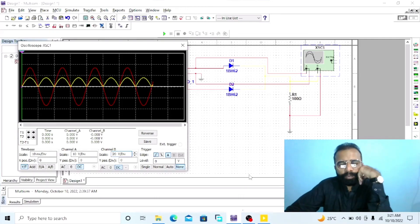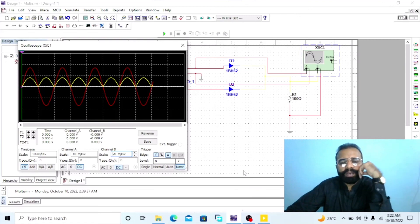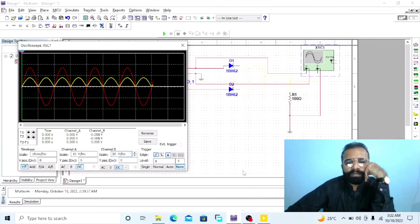Dear viewers, this was the simulation of the center tap full wave rectifier circuit done on the Multisim software. This was the experiment on the center tap full wave rectifier that we have done on the MATLAB and Multisim software, in which we observed the input and output waveforms using the oscilloscope before and after center tap full wave rectification. I hope you enjoyed today's experiment. Do subscribe to my YouTube channel Shubha Madai for more informative videos related to electronics and electrical engineering. Thank you.